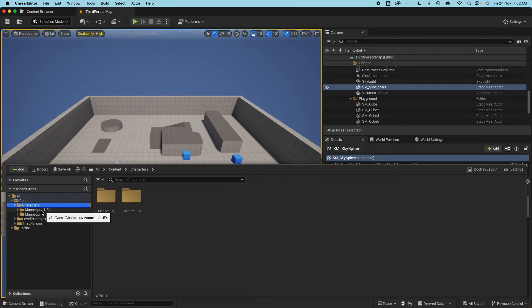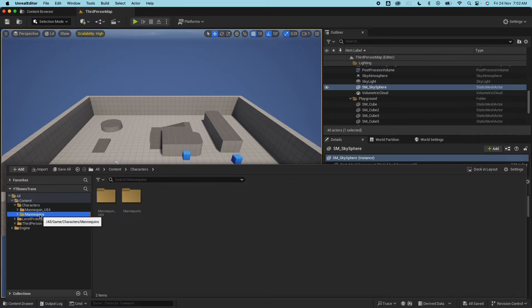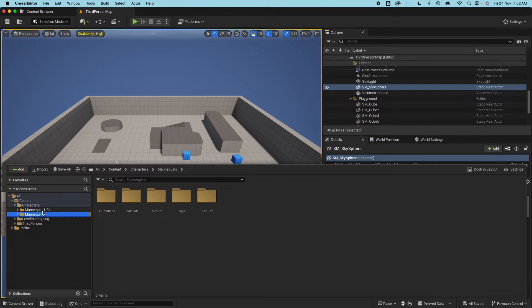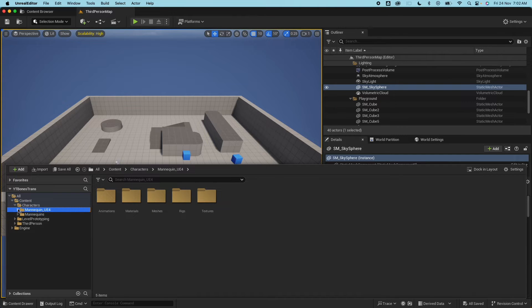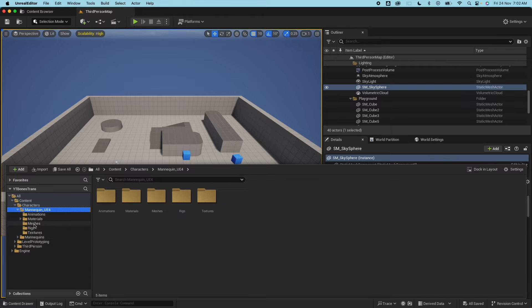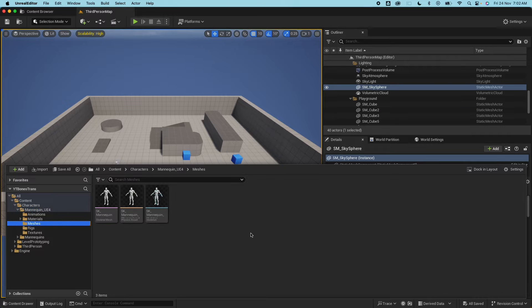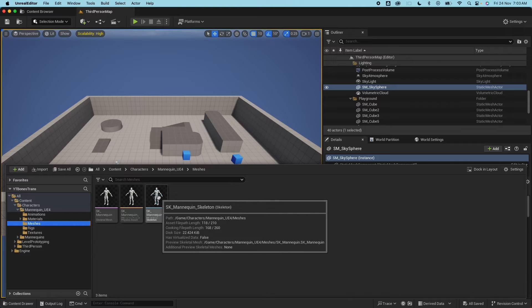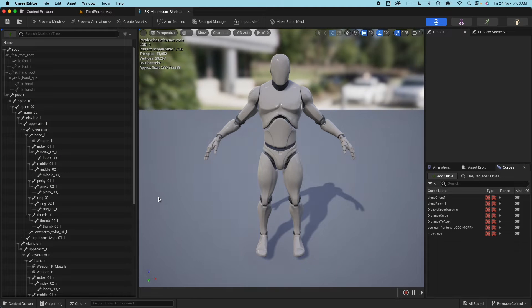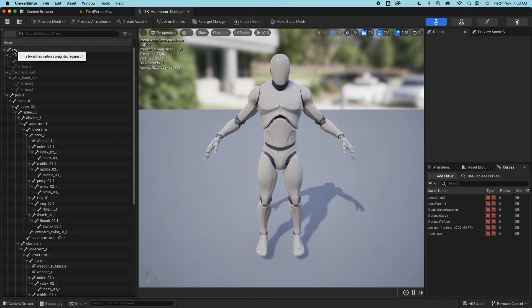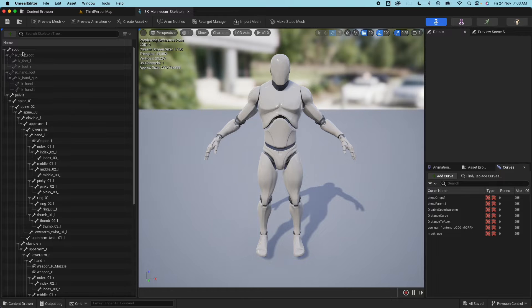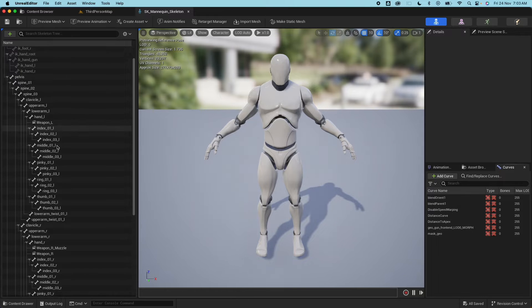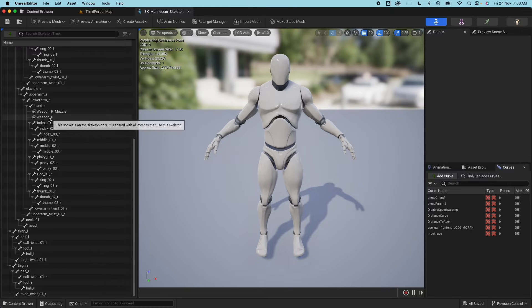So I'll be using the UE4 mannequin because when you go to the marketplace most of the assets that are free are rigged with the UE4 mannequin rig. What I mean is if I open the skeleton here, if you notice the bone structure here there's a root, pelvis, spine and all of that. If you want to see the bone information on the character yourself you could go on the character bone and select all hierarchy.